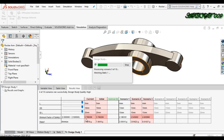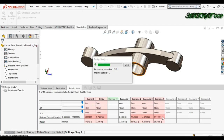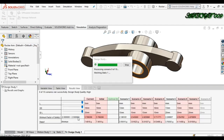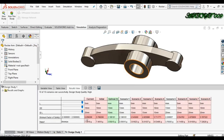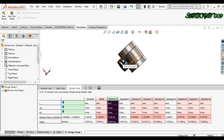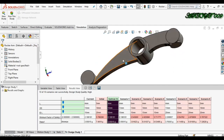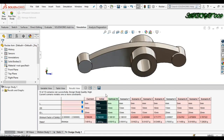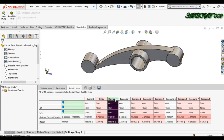Here you can see the studies running and in the background you can see the model changes. The red line shows that the minimum factor of safety limit is 2 to 2.5 — where the factor of safety is not in that range, those are shown in red and are the failed scenarios.